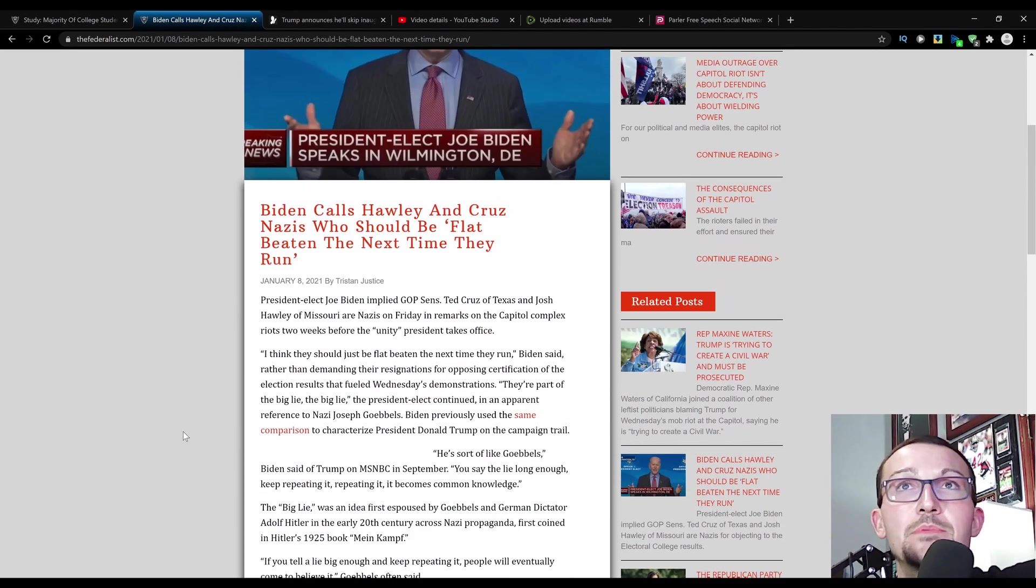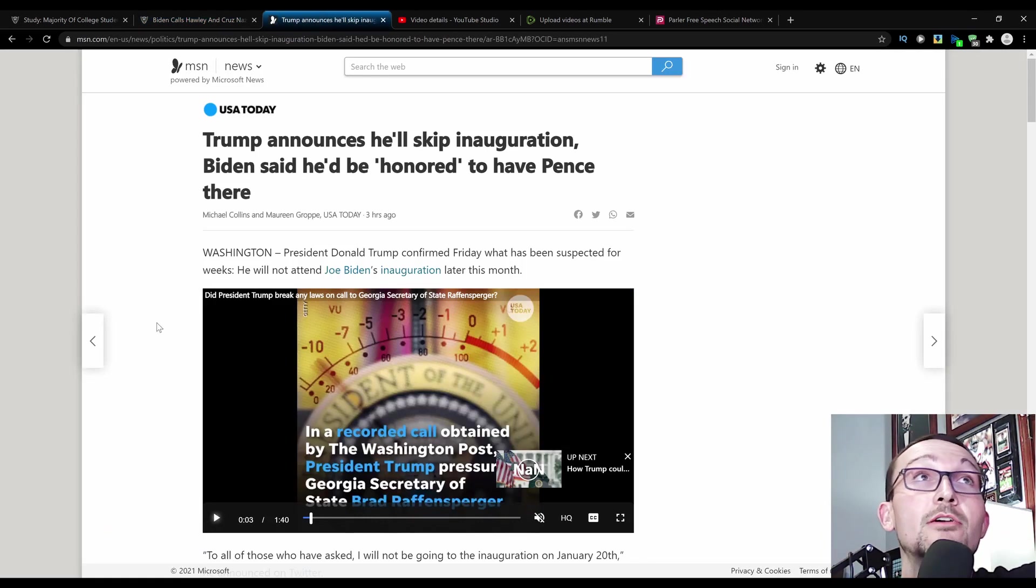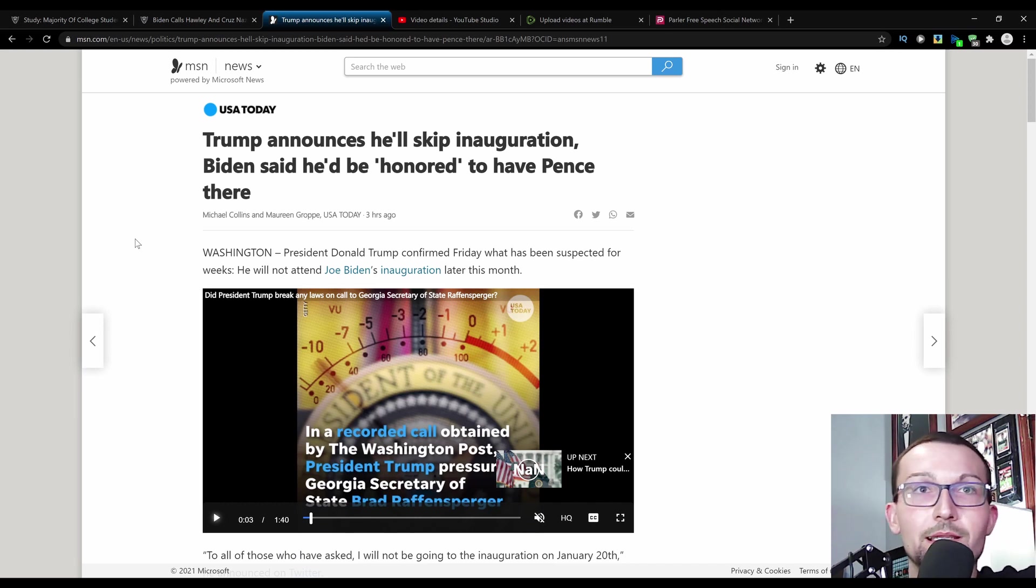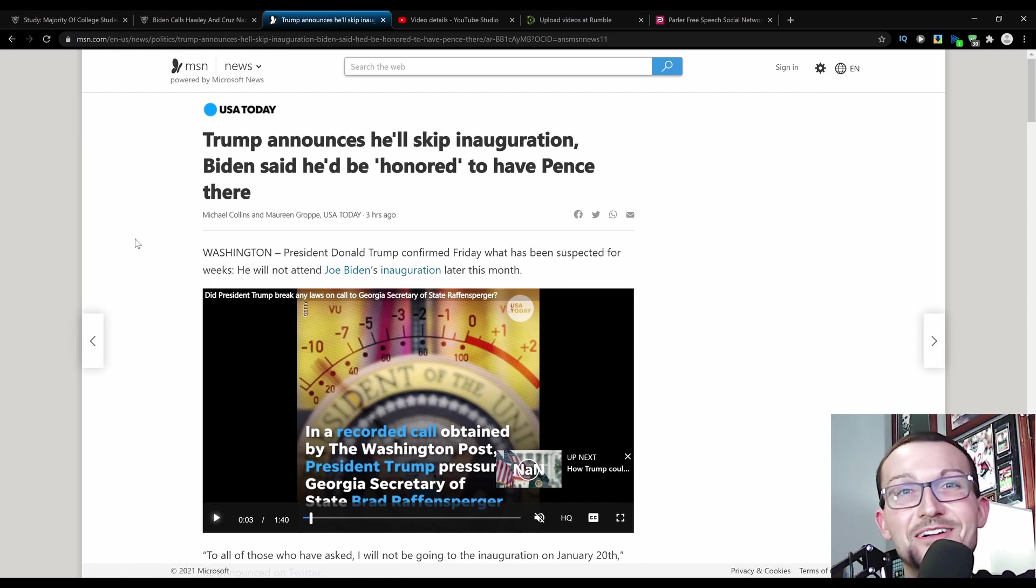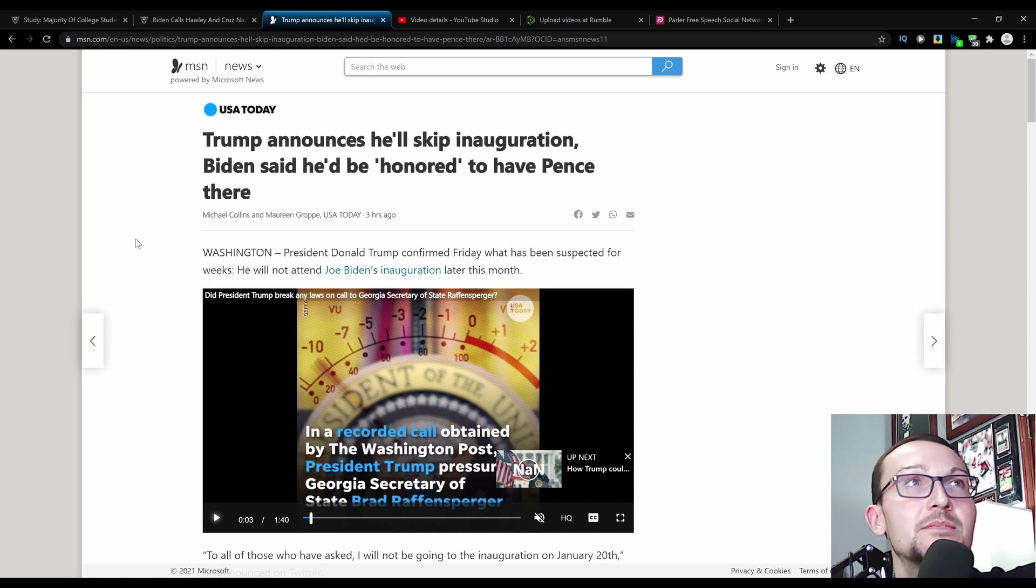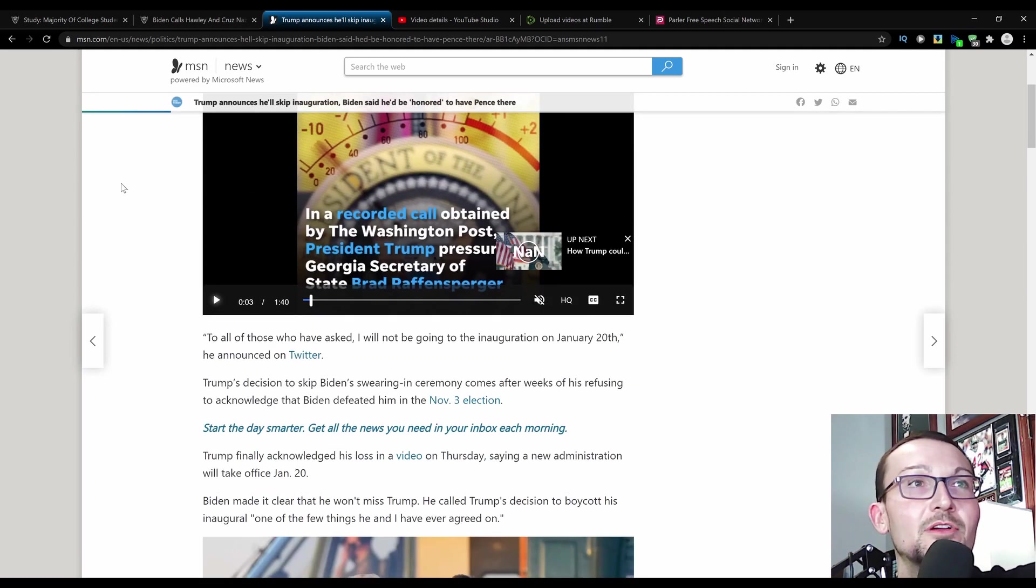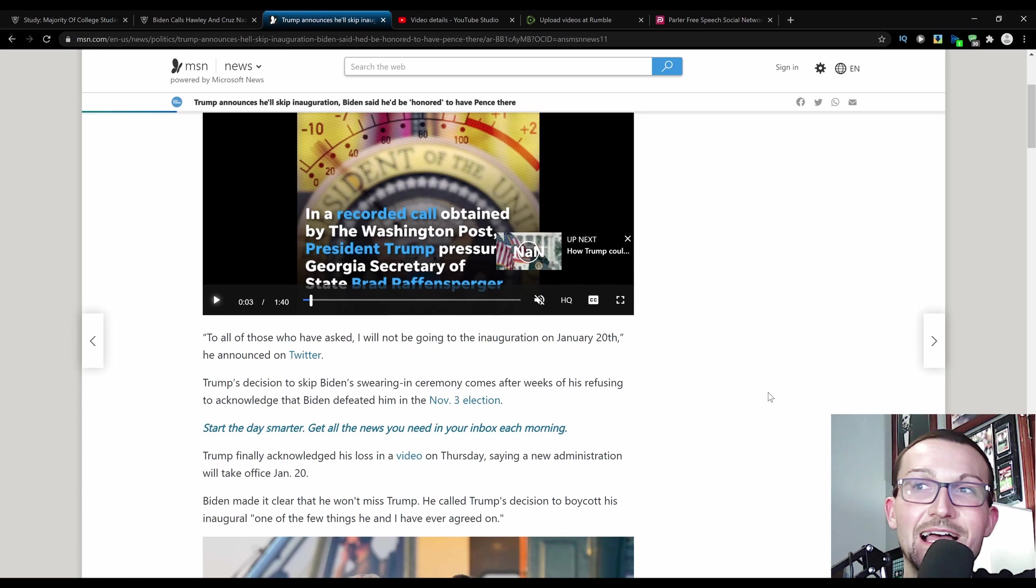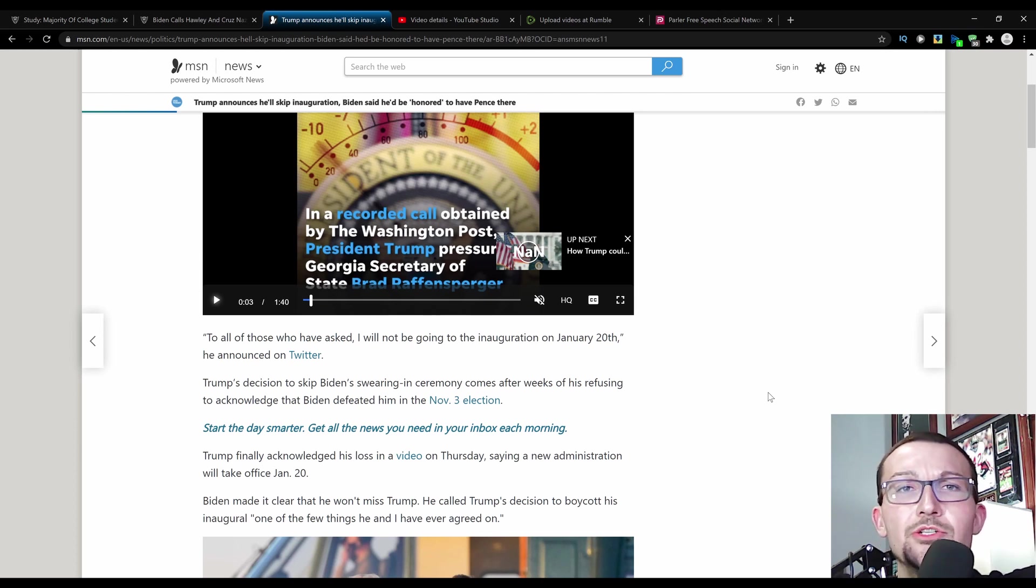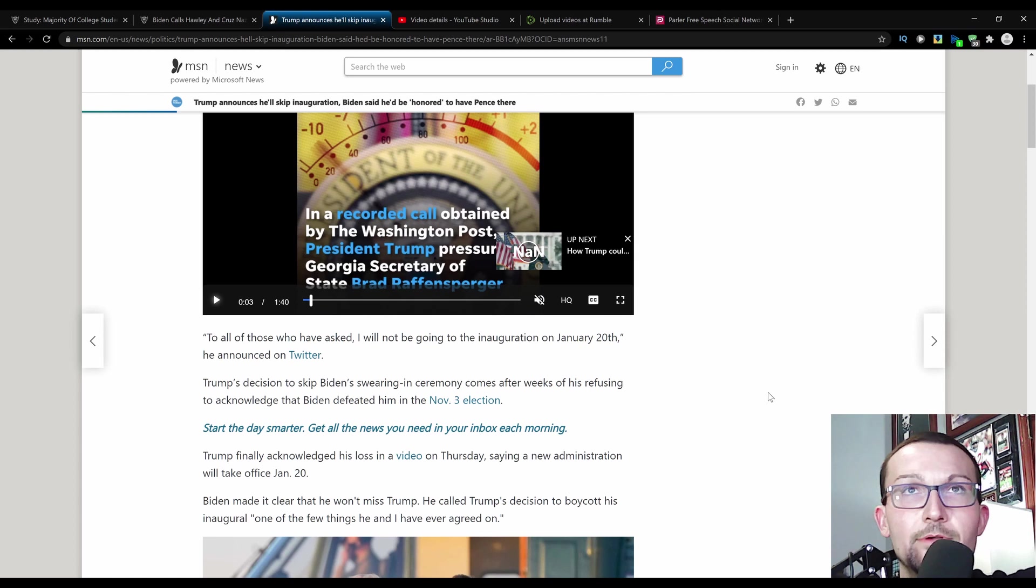But perhaps Biden's just mad because he's not going to have one prominent guest at his inauguration because Trump announces he'll skip inauguration according to USA Today. It's been widely reported and it predated all of the slander that was going on for Trump. But he said that he'd be honored to have Pence there. Of course, a spineless, toothless Republican. President Donald Trump confirmed Friday that he has been suspected for weeks. He will not attend Joe Biden's inauguration later this month. No doubt. He actually posted this to Twitter back in the old days when he actually had a Twitter account. For all of those who have asked, I will not be going to inauguration on January 20th. That was the tweet that was out there. Obviously if somebody is fucking you in the ass without lube for three months, why the fuck would you hand over the keys to the castle? Honestly, they're pulling every dirty trick in the goddamn book on this guy right now.